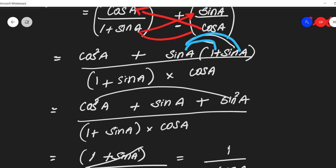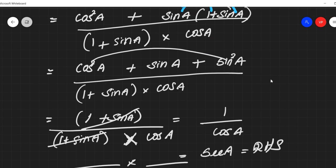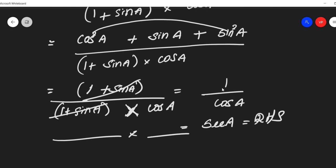The denominator is cos A, so we get secant — the RHS. I hope you all understand the problem. Please leave a comment in the comment box and do the problem. Thank you.